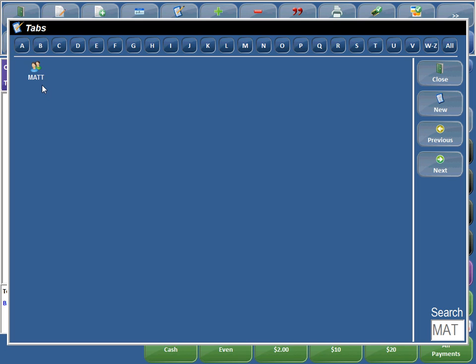So this is a great feature. It's really going to help the locations that have lots of open tabs at the same time, and you're using the tab list screen to access it.